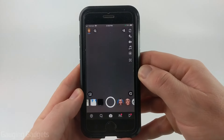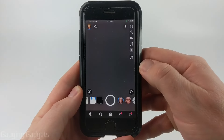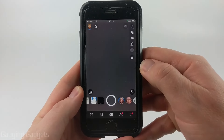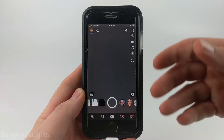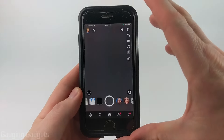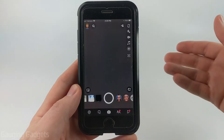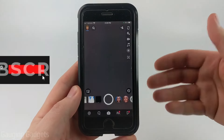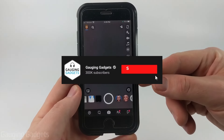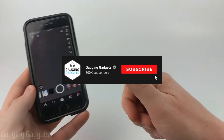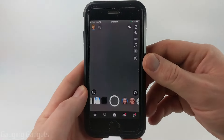How to half swipe on Snapchat. Welcome to another Gauging Gadgets Snapchat tutorial video. In this video, I'm going to show you how to half swipe within the Snapchat app on an iPhone or Android phone. If this video helps you, please consider subscribing to my channel and giving this video a like, because that really helps me out.